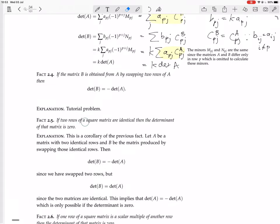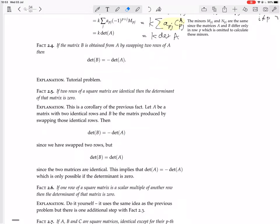If two rows of a square matrix are identical, then the determinant of that matrix is zero. This is a corollary of the previous fact. Let A be a matrix with two identical rows, and B be the matrix produced by swapping those two identical rows. Then the determinant of B is minus the determinant of A, since we swapped two rows. But the determinant of B also equals the determinant of A, since the two matrices are identical because the rows we swapped were the same. So the determinant of A equals minus the determinant of A, which is only possible if the determinant is zero.